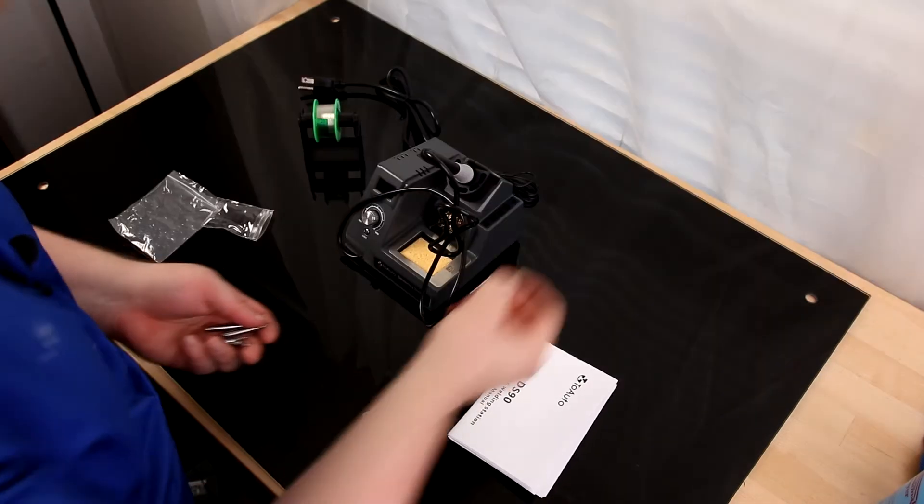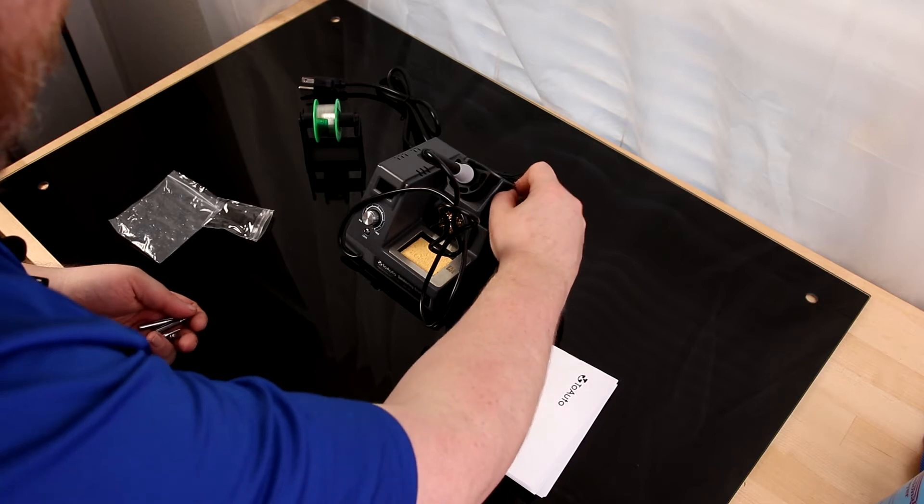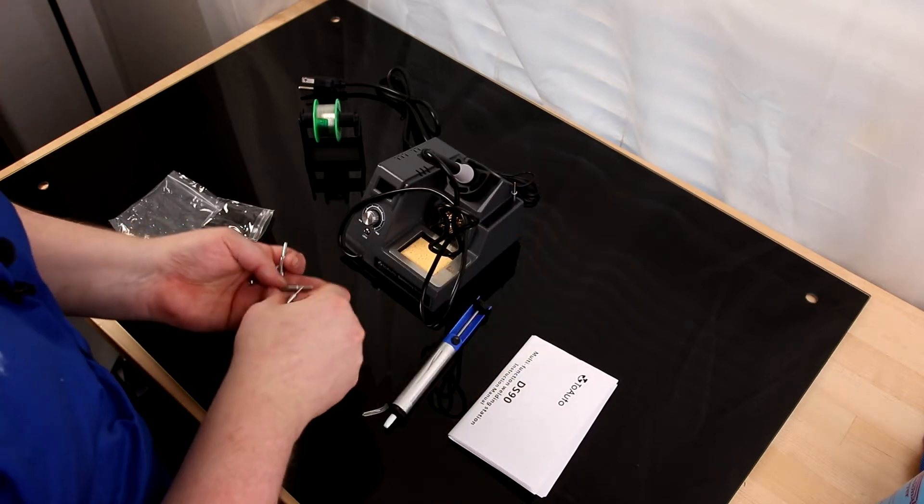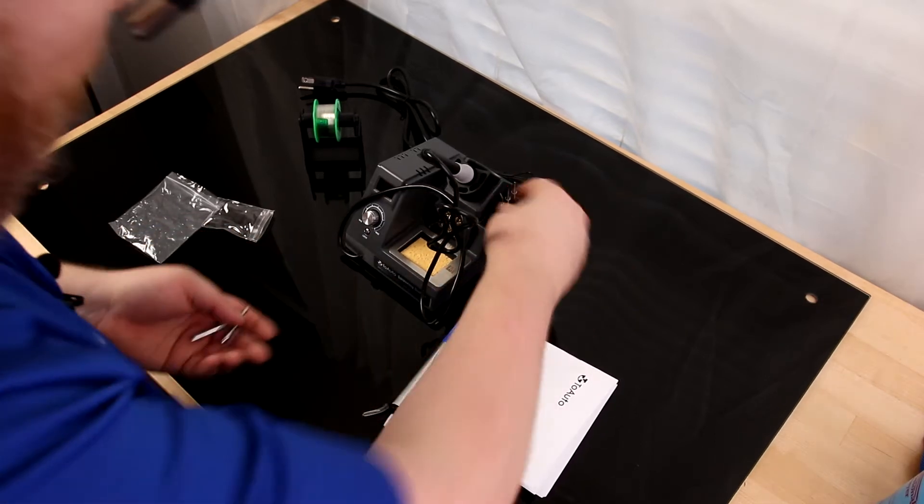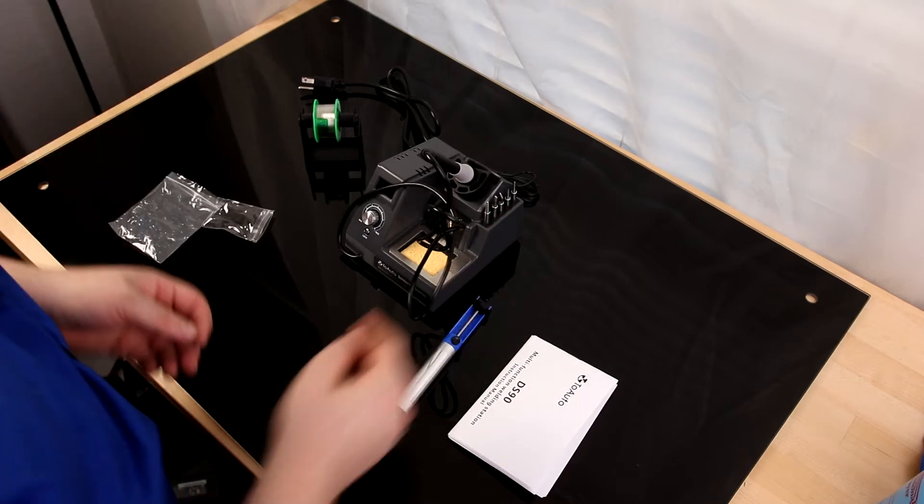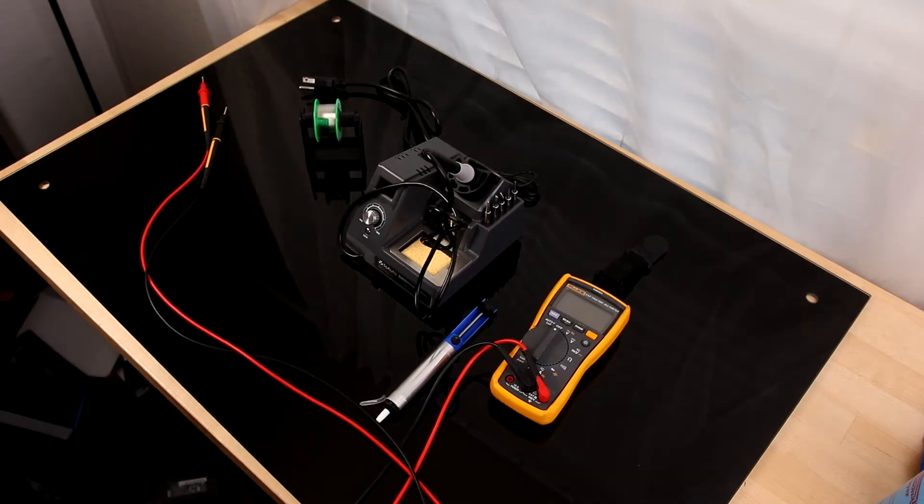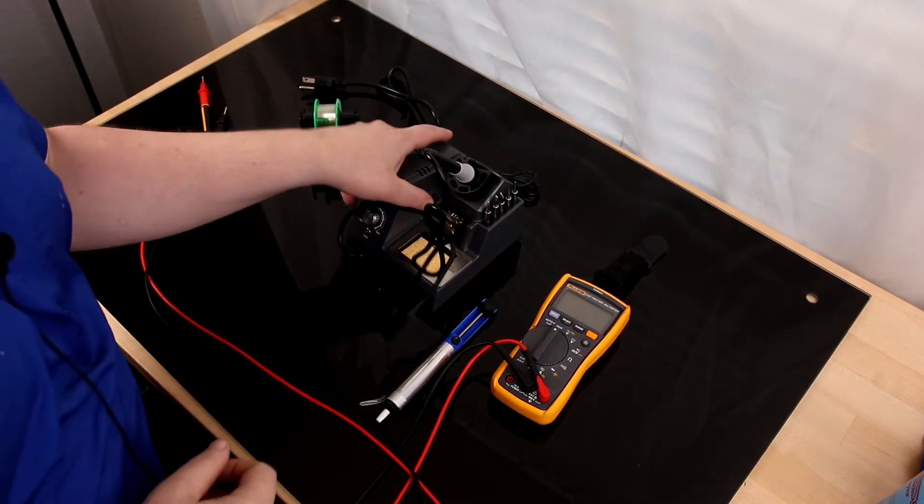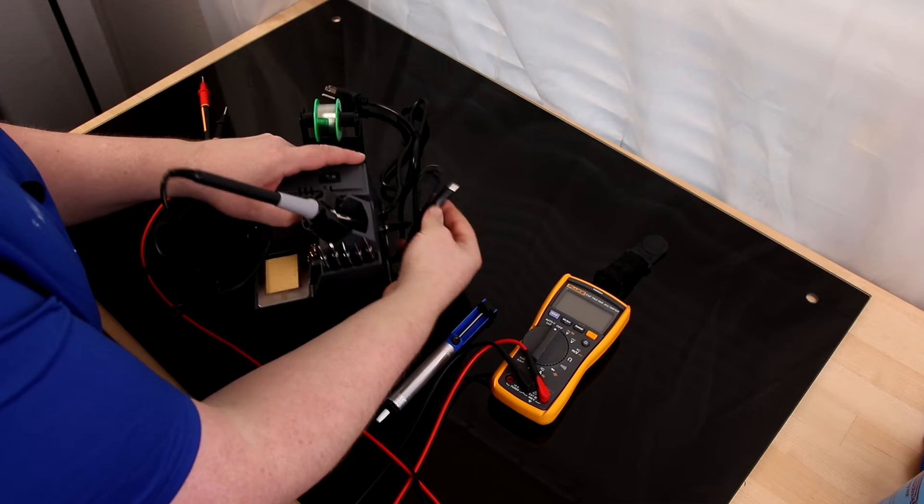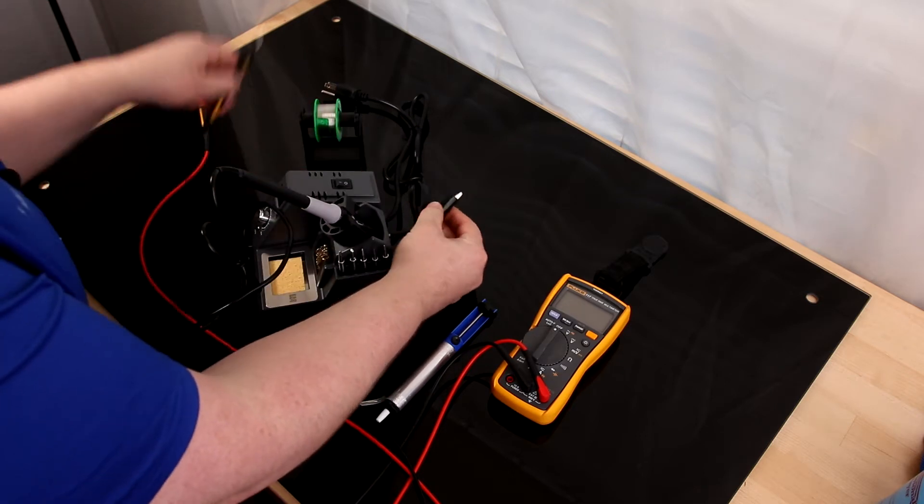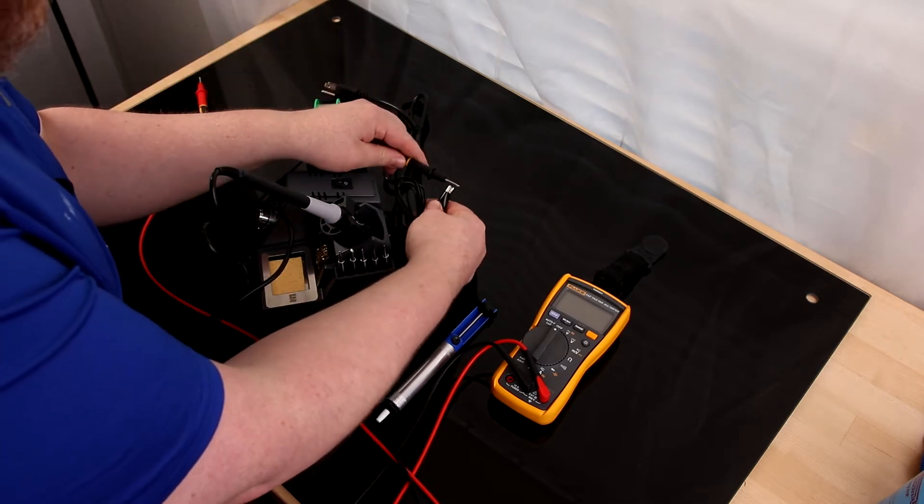It's got spots over here for putting all the tips, so you can have everything out and ready to go. Let's see exactly what kind of ground we're getting out of this. So this is the cable in the back, and it's got its own little alligator clamp, so I'm going to attach that to the negative terminal.